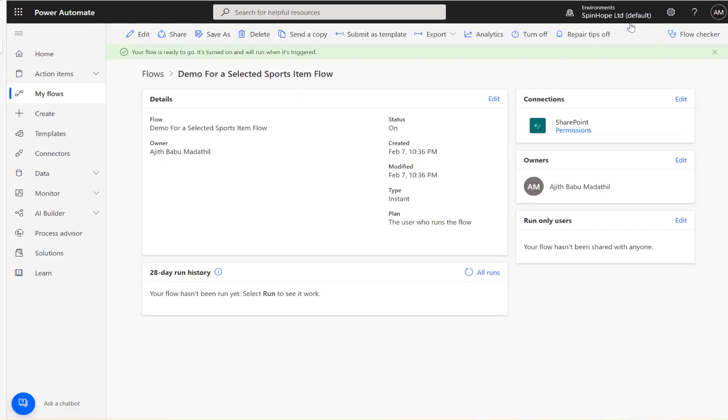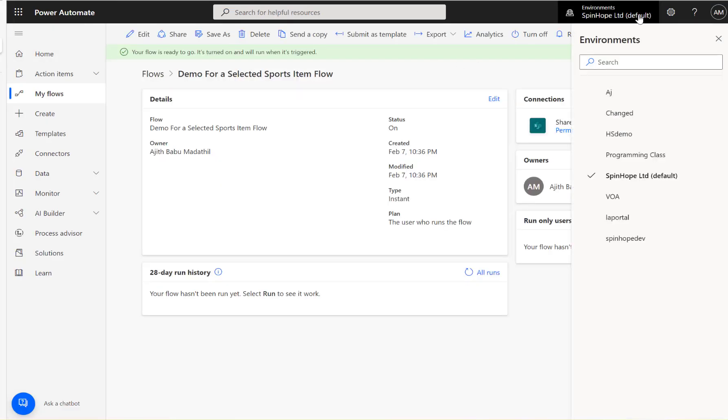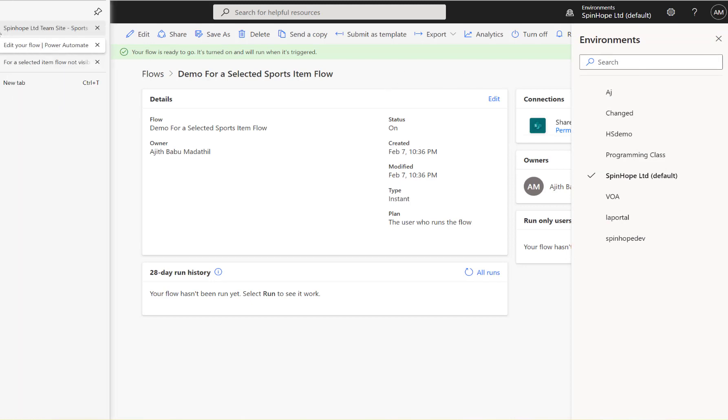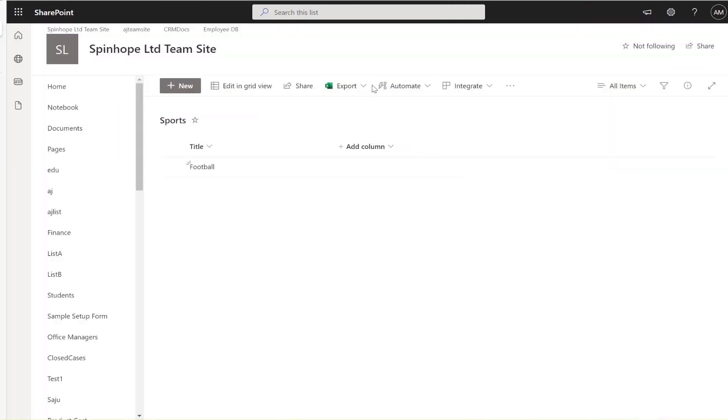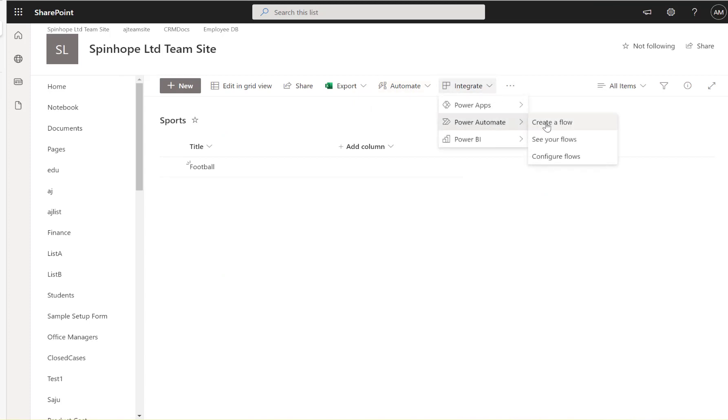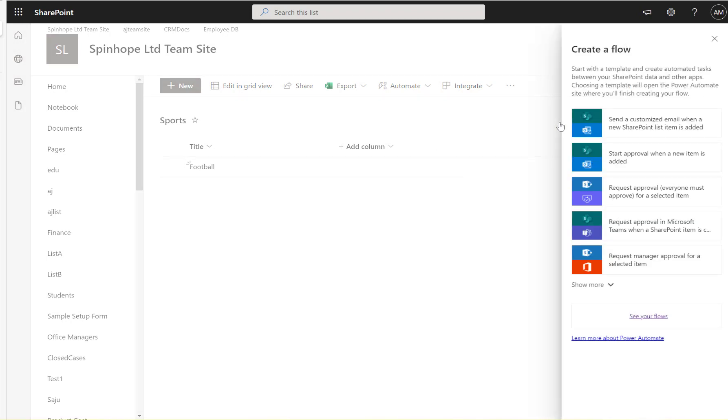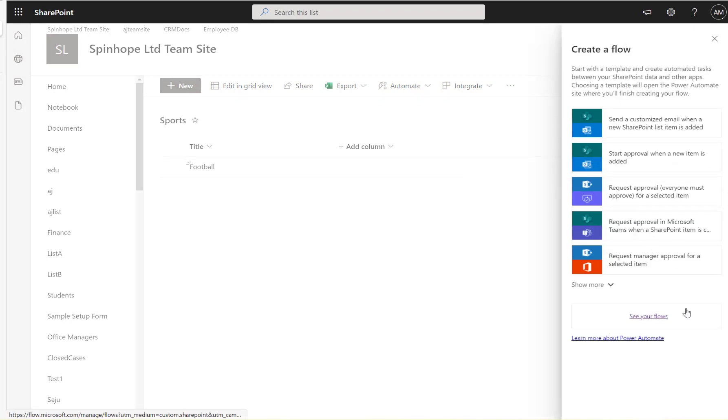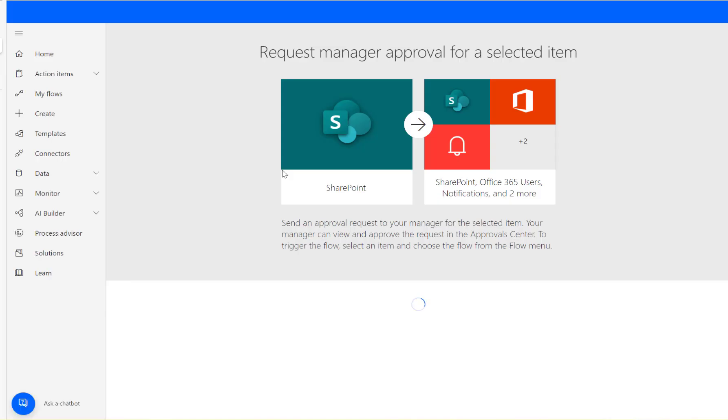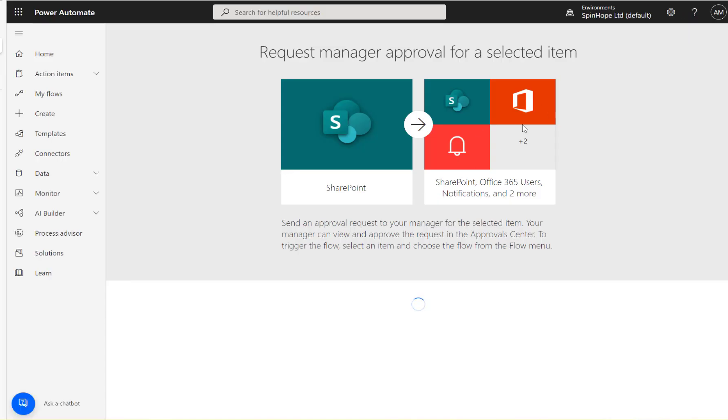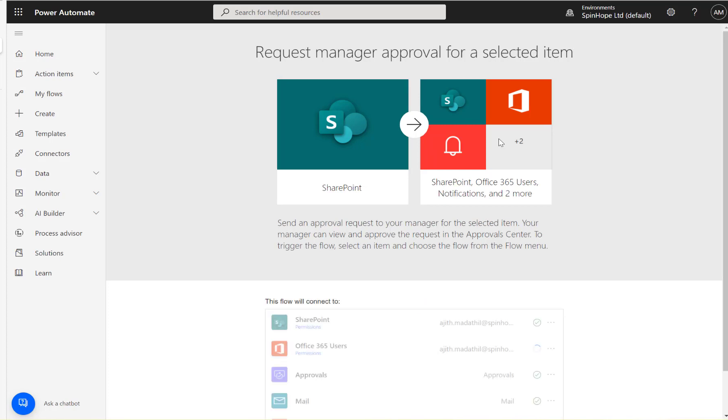What you could do is another technique: you can go here and go to the Integrate Power Automate and create flow. And here you can select one of the ones available here from the template, you can delete all the other steps if you want.